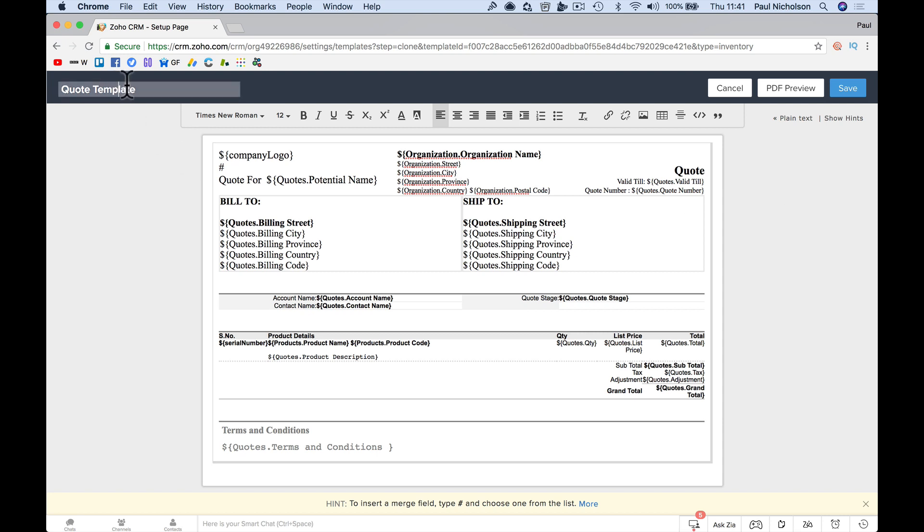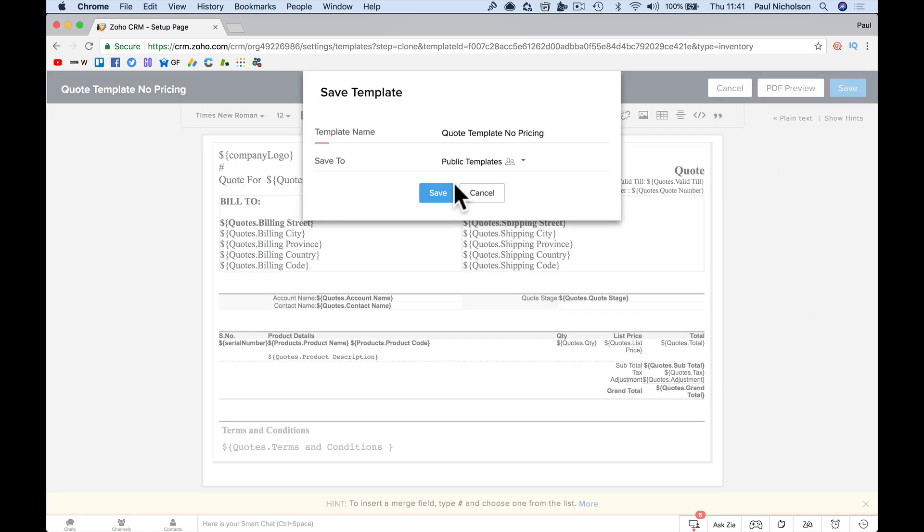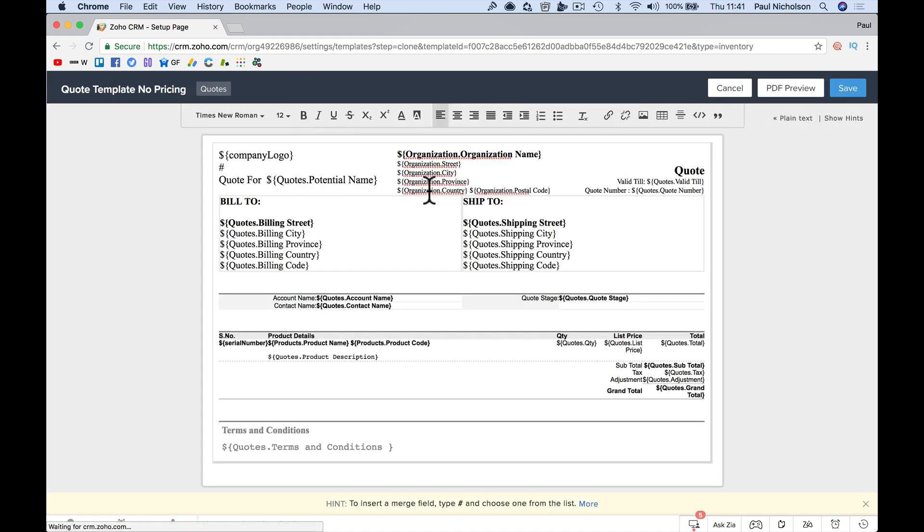And it just took me into there. Then I can see, I ain't done it before quotes. Let's call it quote template, no pricing, save quote template, public templates. Yeah. And save it.